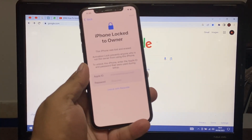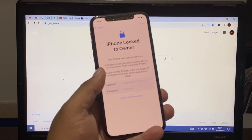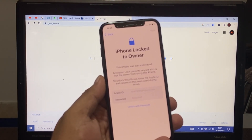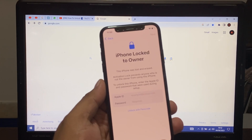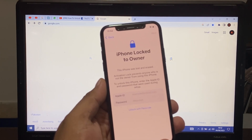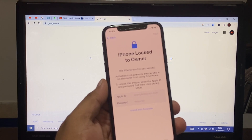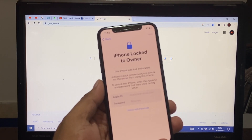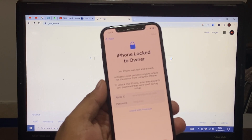Hello friends, welcome back to my YouTube channel. This is Khan and you are watching my YouTube channel. In this video I am going to show you iPhone lock — this iPhone was lost and erased. Activation lock prevents anyone who is not the owner from using this phone. To unlock this phone, enter the Apple ID and password that were used during setup.